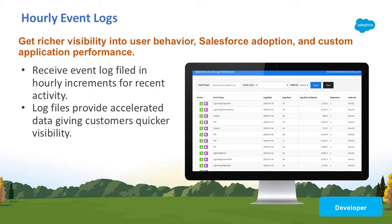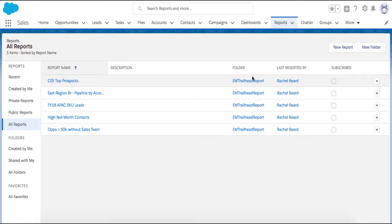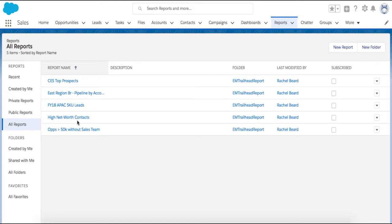An example of when accelerated data from hourly log files would be useful could be when an employee resigns and the business needs to know if he took data with him before he left. In this use case, I might choose to inspect the user's report exports, particularly if I'm concerned with data leakage of our high net worth contacts.